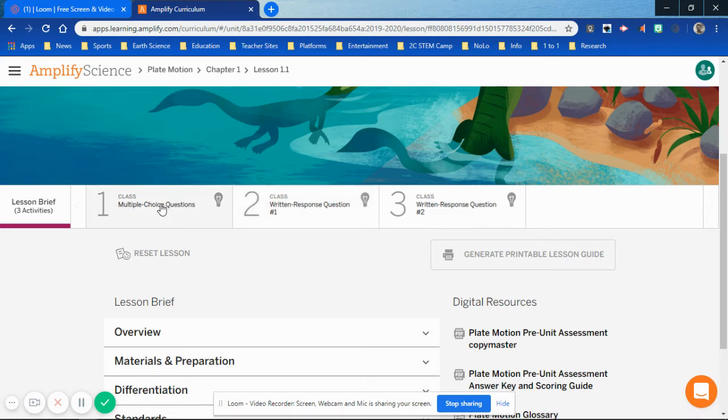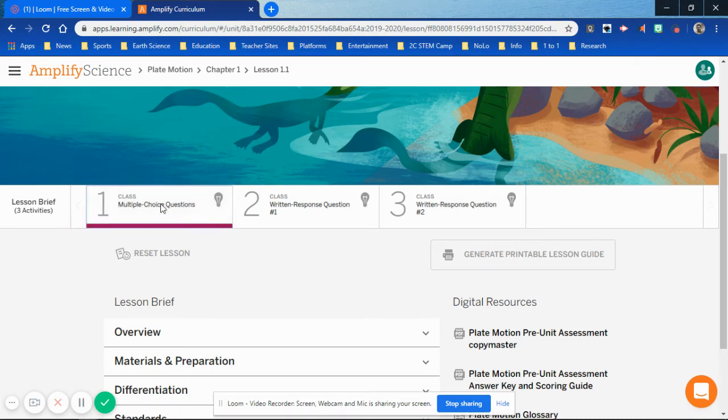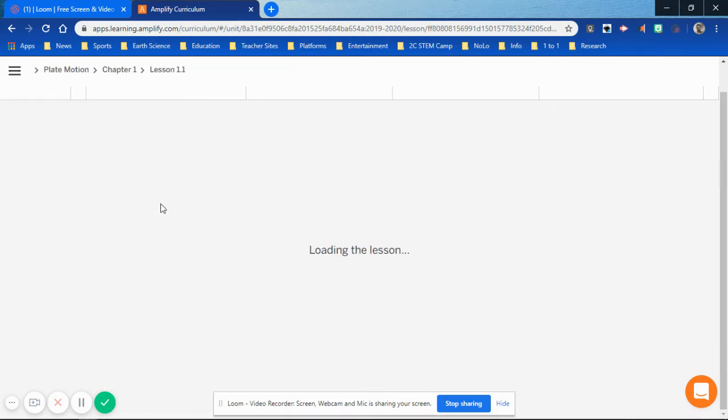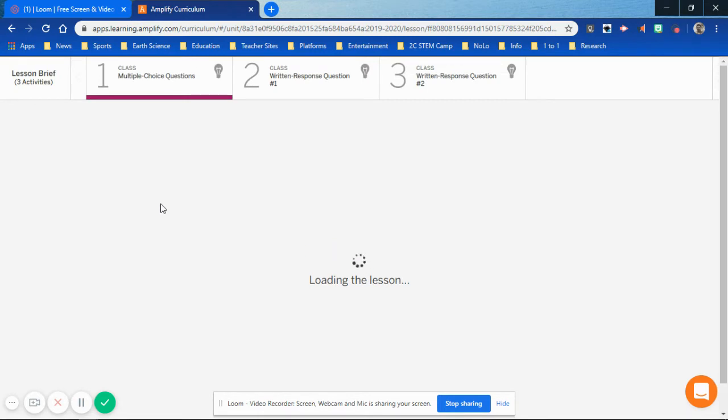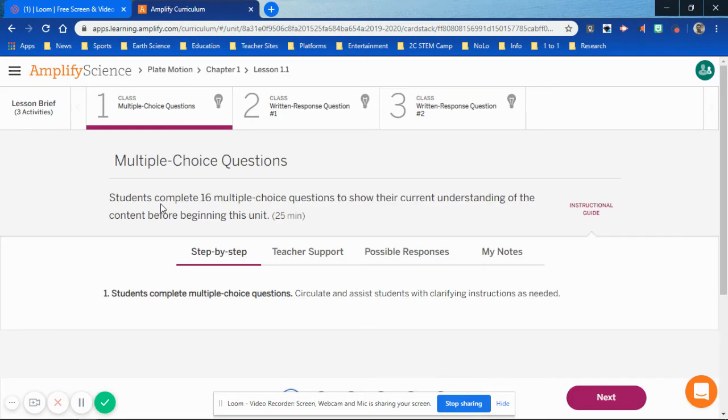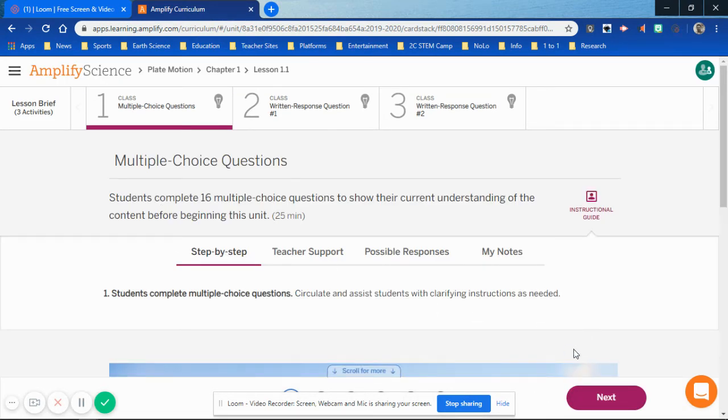Then you click on the number one step inside of Lesson 1.1, clicking on the multiple choice questions. Work your way through the multiple choice by selecting the best answer possible from each one of the questions. When you're finished, make sure that you hit Submit.